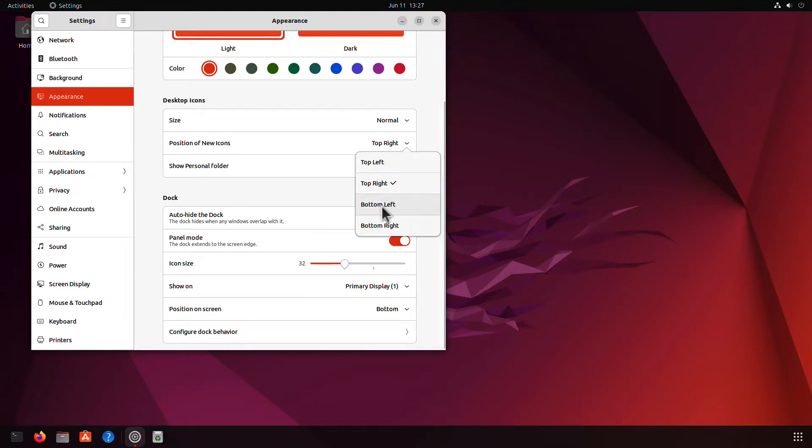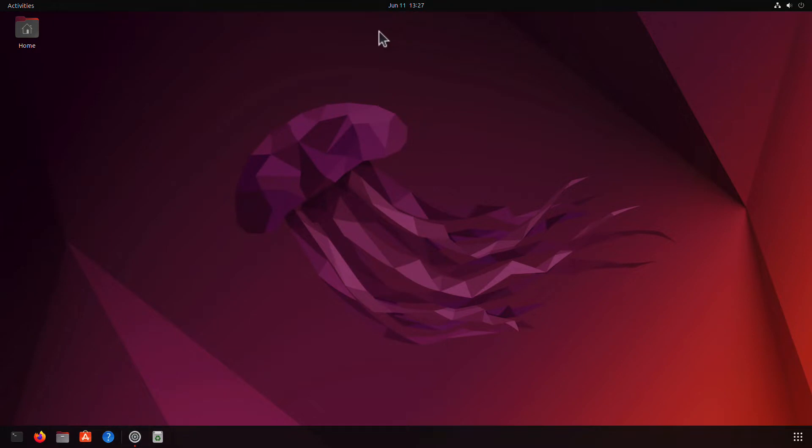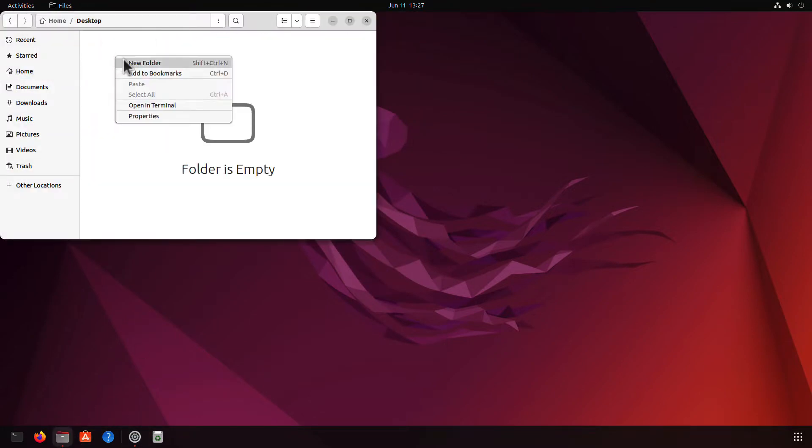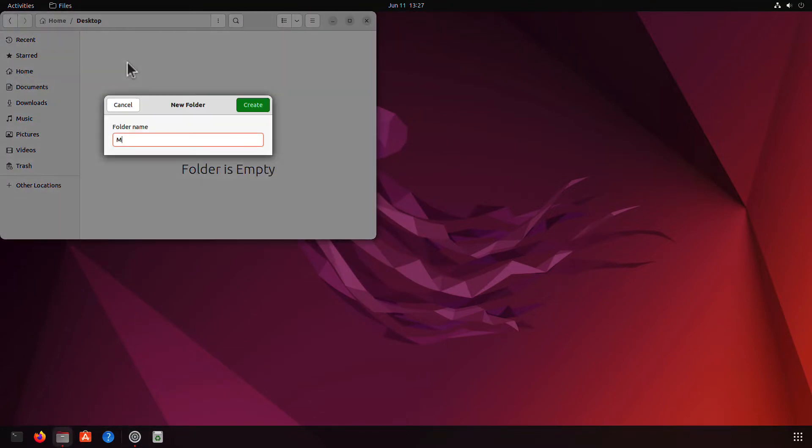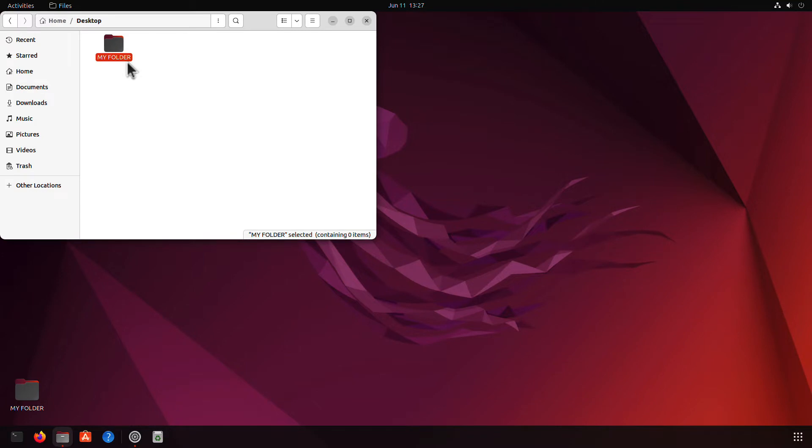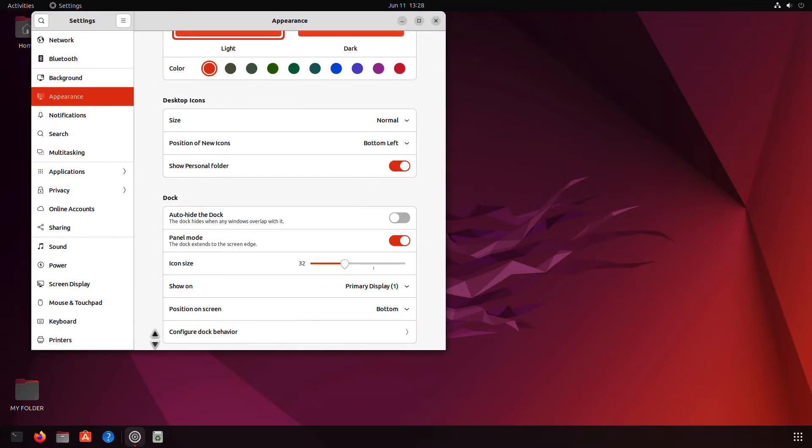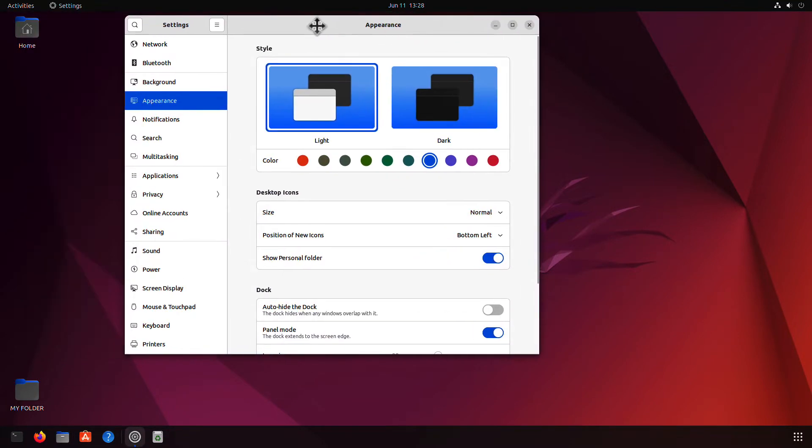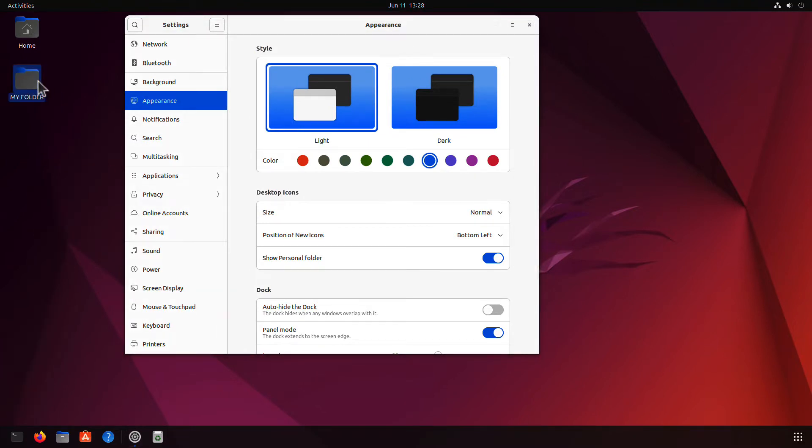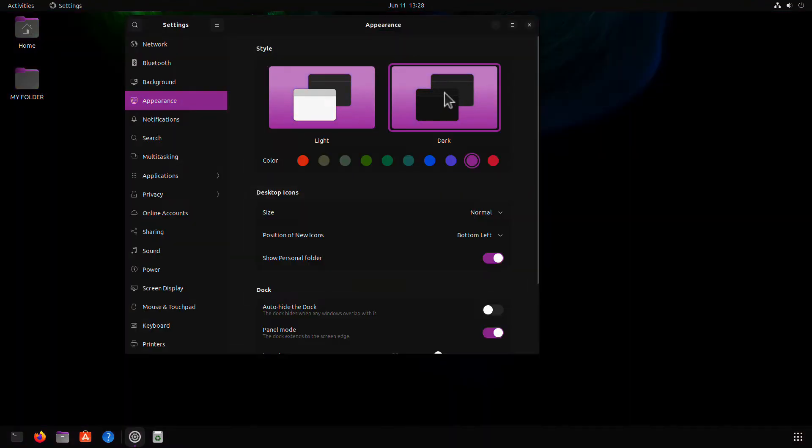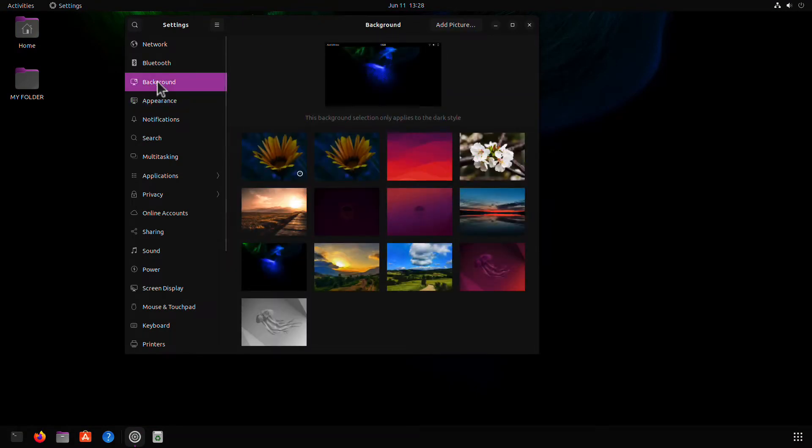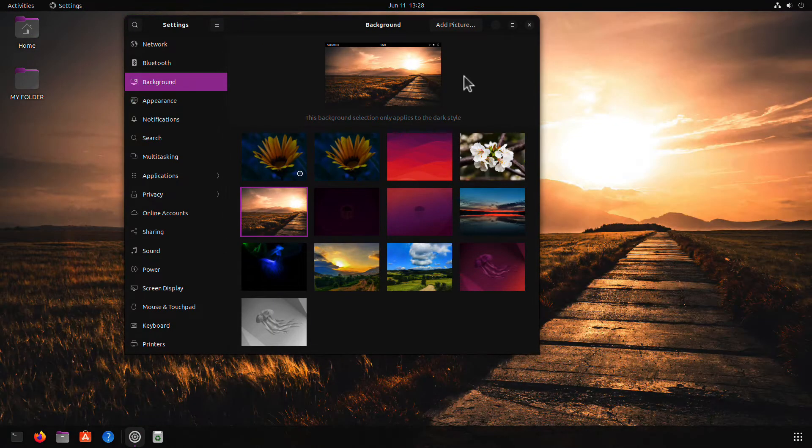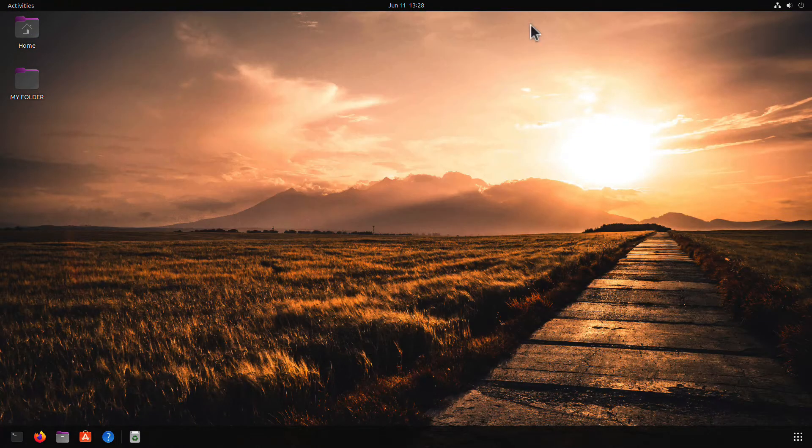As for desktop icons, they now appear in the bottom right corner by default. Of course, you can always change the setting to suit your preferences. Ubuntu's Yaru theme continues to be redefined. Jammy Jellyfish features a new accent color picker that allows you to customize your desktop even farther. In addition, the community wallpapers are simply amazing.